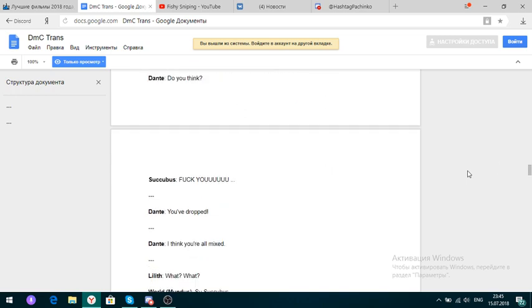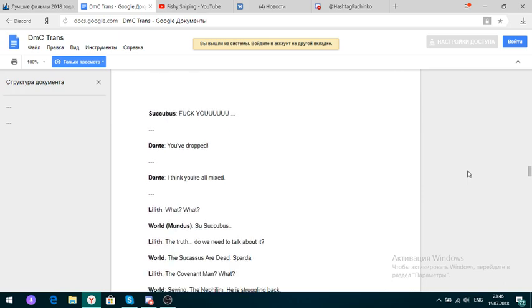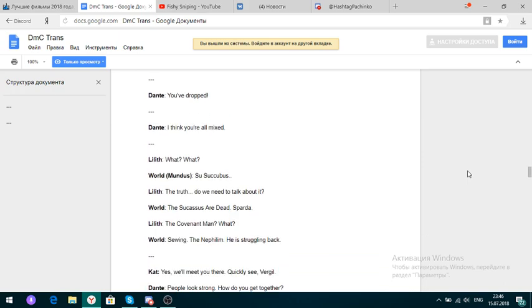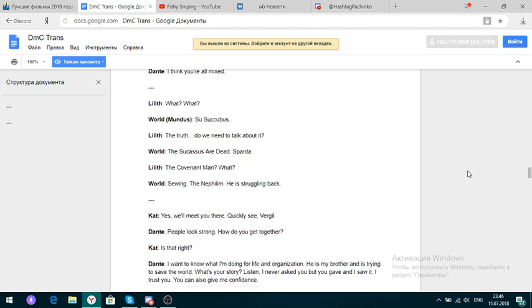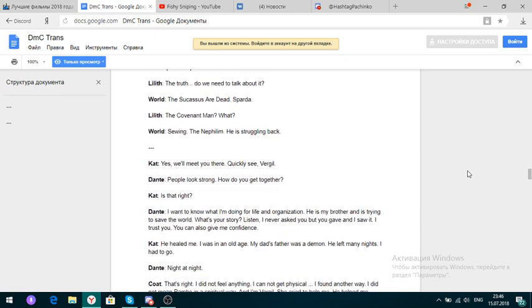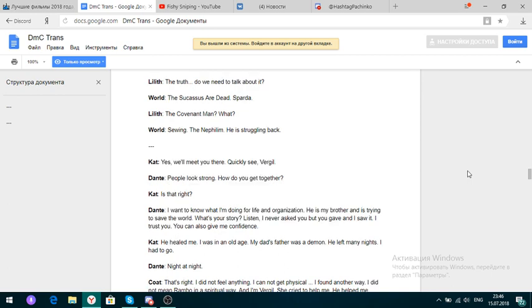Dante. Boy Rock. Yeah, but you can call Dante the Devil's Dancing. It has a beautiful ring, do you not think? You need to kill me. You're going to kill me. In 12 years old. You do not look over 40,000 people a day. I said in 12. He is like you. Do you think? Oh, what? This is the sex scene. No. Oh, nice. Succubus. The truth. Do we need to talk about it? The Succubus are dead. Sparta. The Covenant Man? The Nephilim. He is struggling back. Yes, we'll meet you there. Quickly see, Virgil.